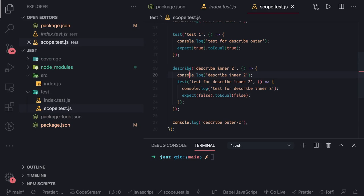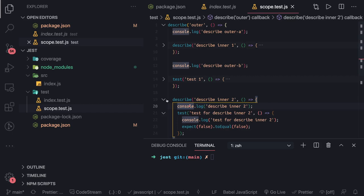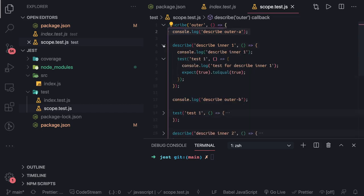Here, what we are talking about is the nesting. This is a describe block, this is a describe block, and this is a describe block. So anything which is declared outside is global to all the describe blocks. Anything which is declared inside this describe block is inner to that describe block. This is a simple scoping mechanism based on where the things has been declared.